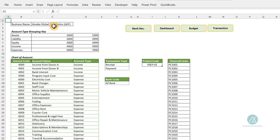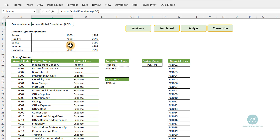So you have the information — your business name, which you will input here. Here you have the account type grouping key, which will give you a guide on how we will set up our chart of accounts. We'll be setting up the chart of accounts and also the financial line or the budget line. The chart of accounts guides the organization in preparing their final accounts like income and expenditure, and the financial statement like the balance sheet — key items that need to be displayed and reported.